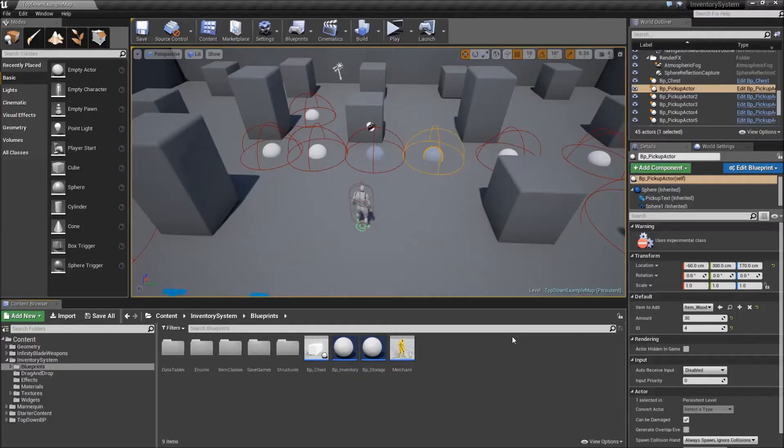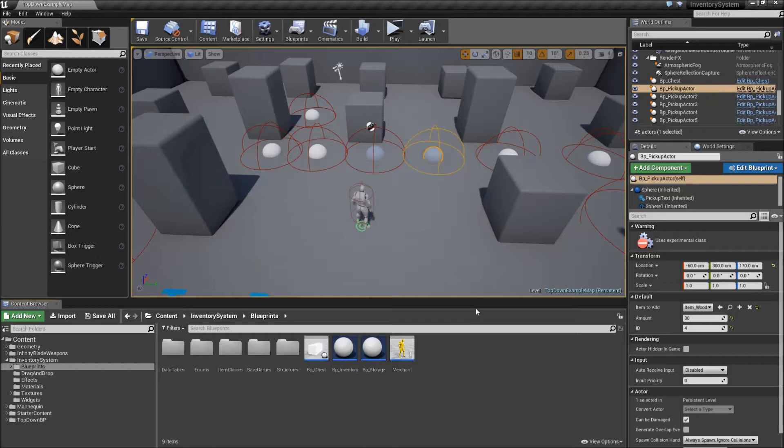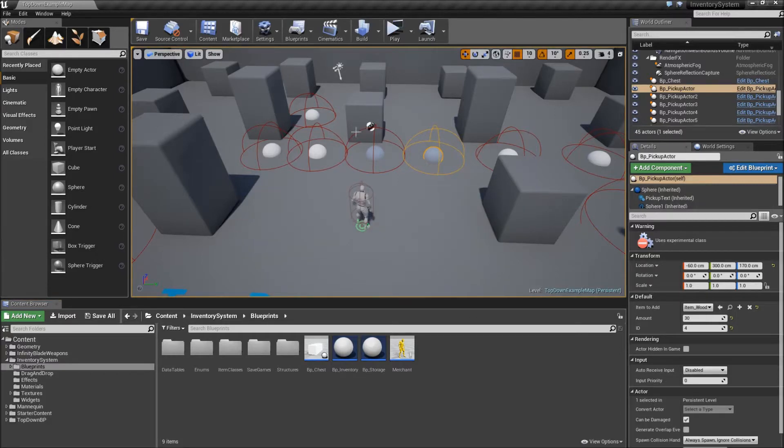Hey guys and welcome to another very quick video in which I just want to show how to fix a bug referring to the inventory system.